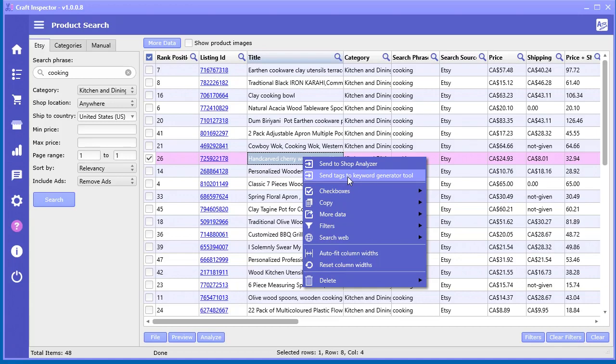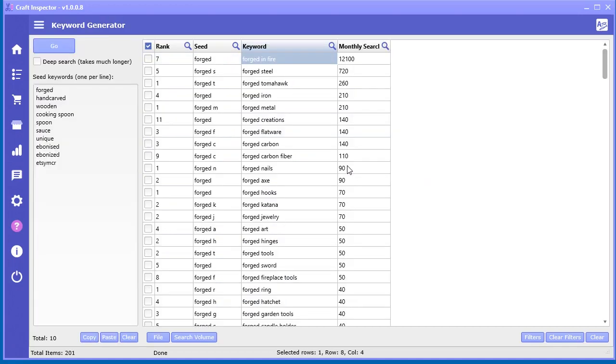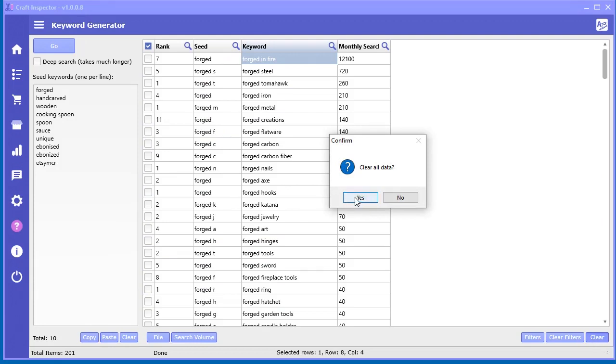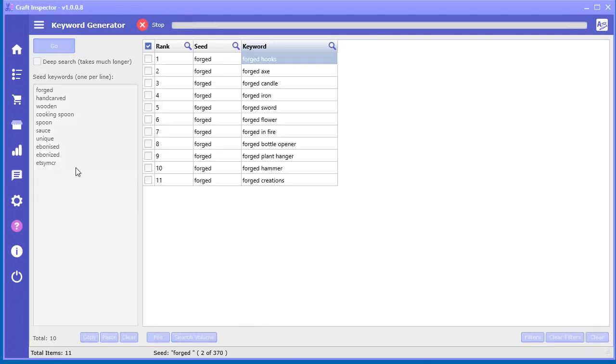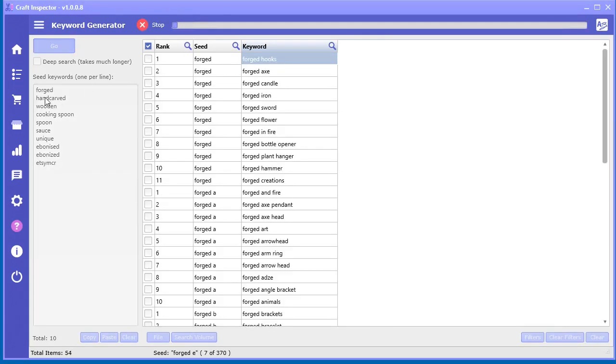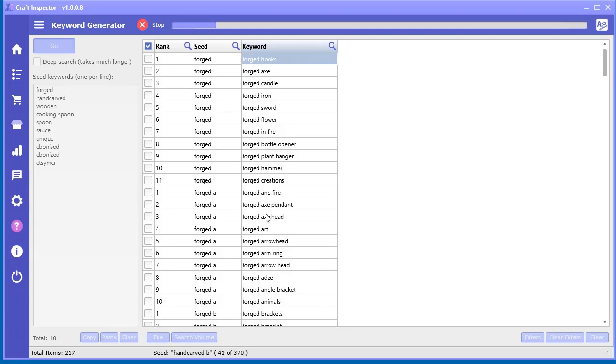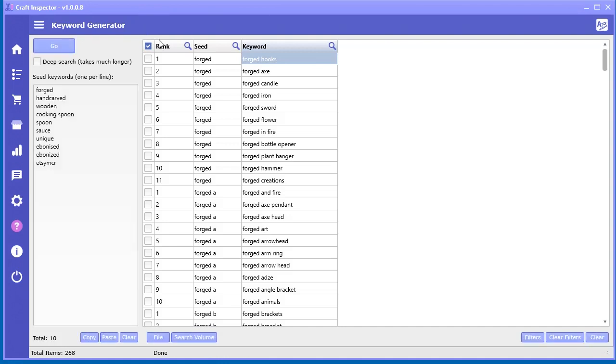In addition, you can also send the tags to the keyword generator. Now you put all the tags here, so now you can go in quickly, generate keywords for each one of these inside of the keyword generator, giving you an incredible amount of keywords to look through. It's a very powerful feature as well.